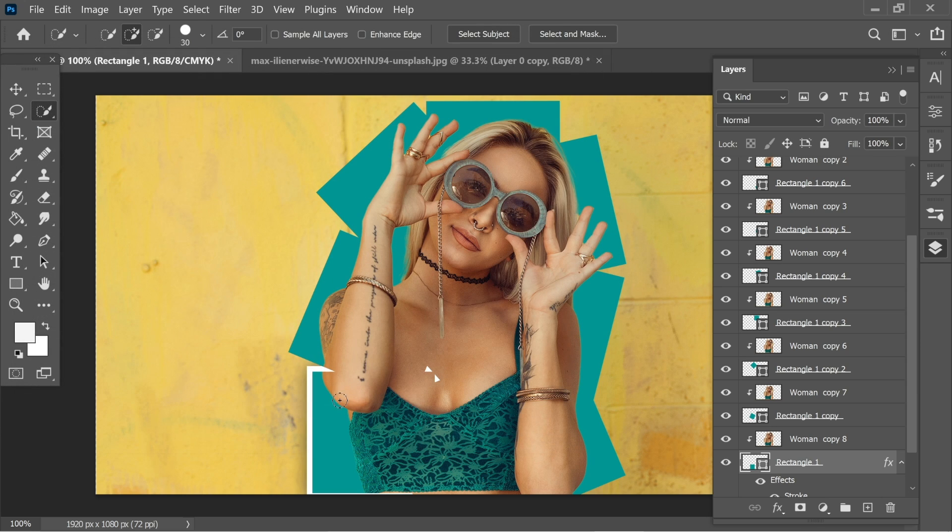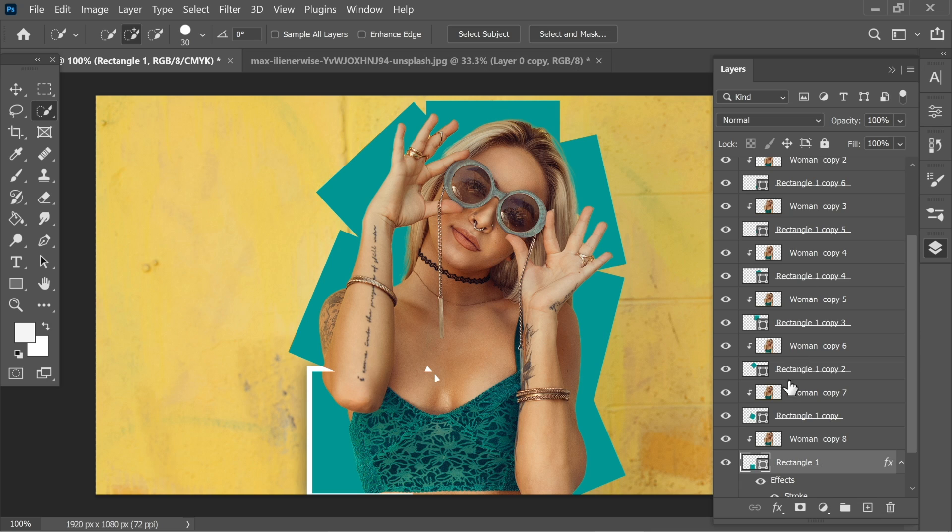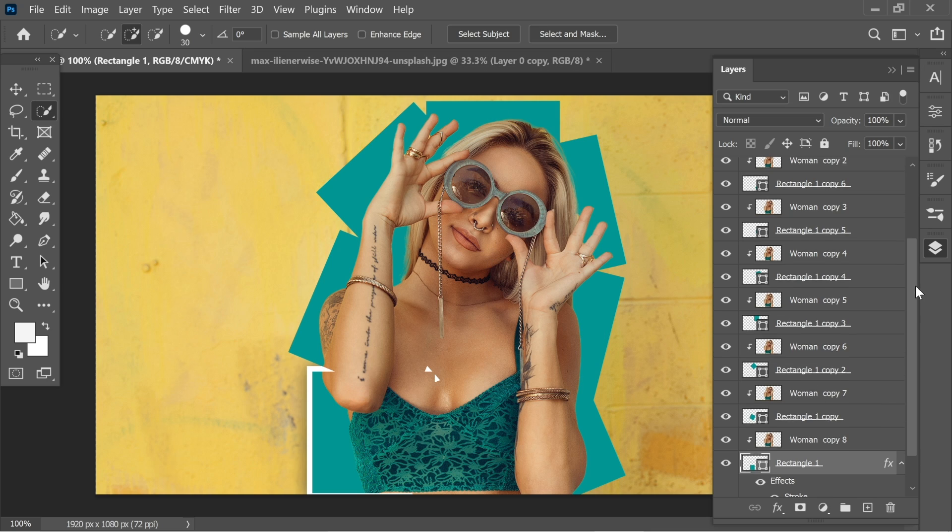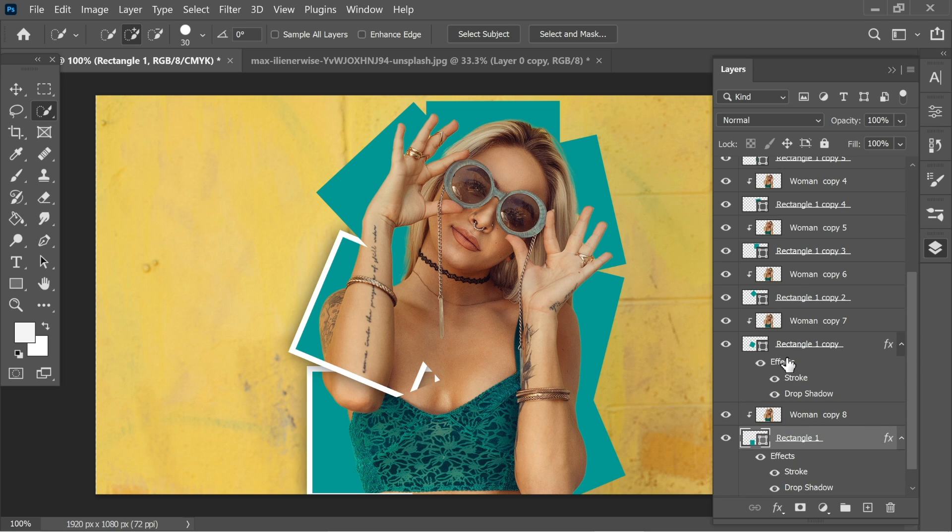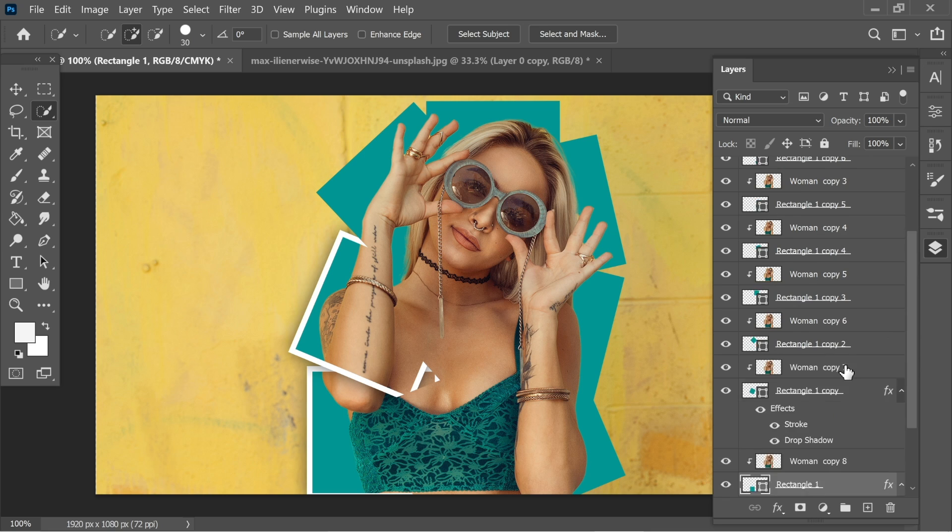And you will have this effect on one of the rectangles. So let's do the same thing with all the other rectangles. You can just go to the effects here and hold Alt and just drag on top of the other rectangle to copy the effects to the other rectangle. You can do that to all other rectangles.